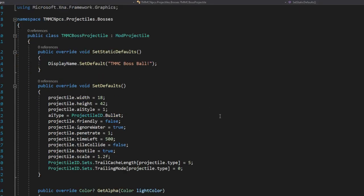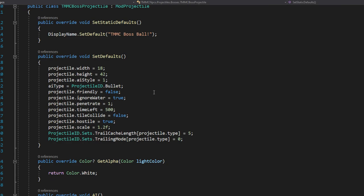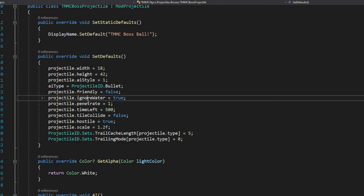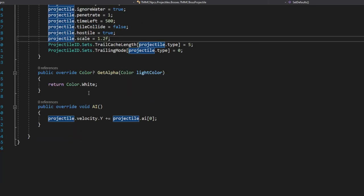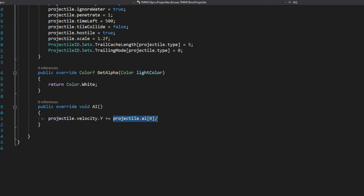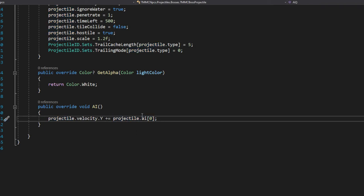Finally, the projectile is simple — it inherits from bullet AI, doesn't collide with tiles, has `timeLeft = 500`, ignores water, is not friendly, is hostile, scaled up, and in the AI override the velocity is increased by whatever value is stored in the AI parameter.